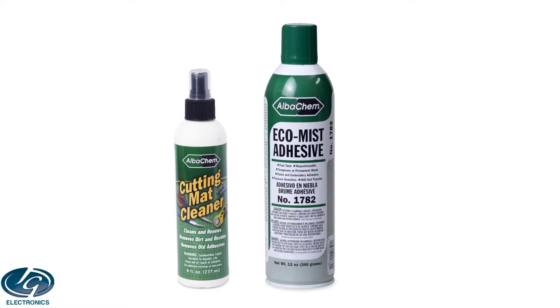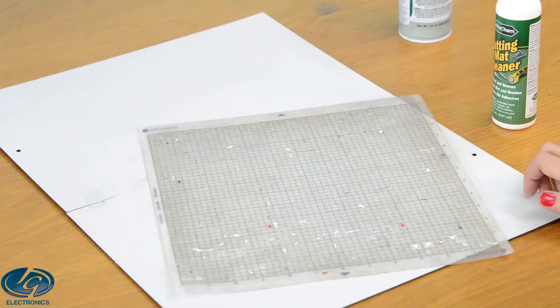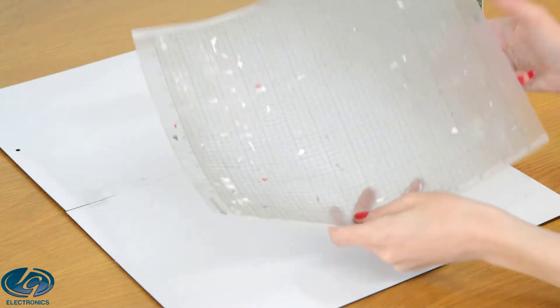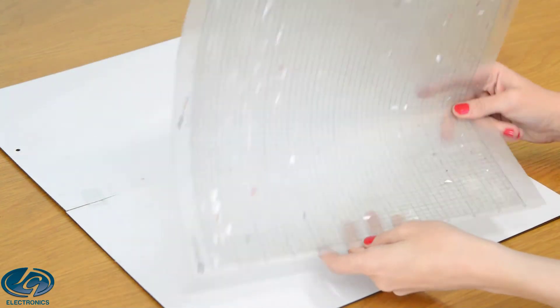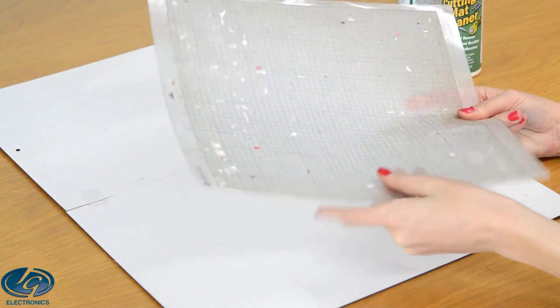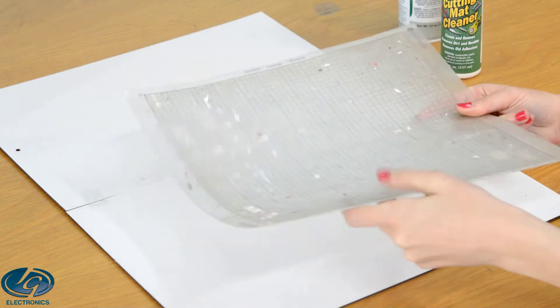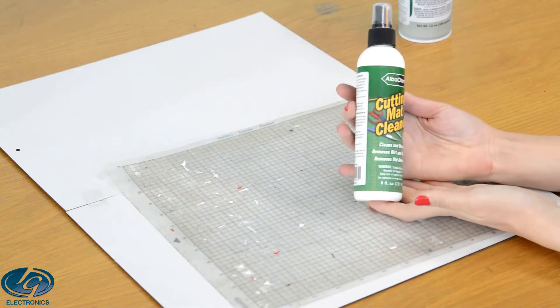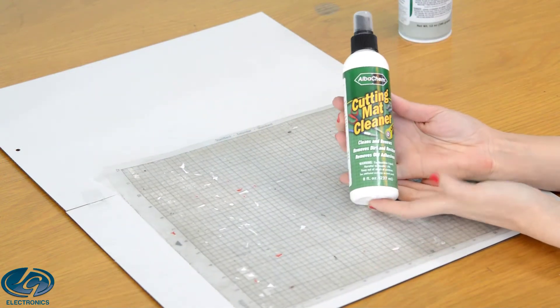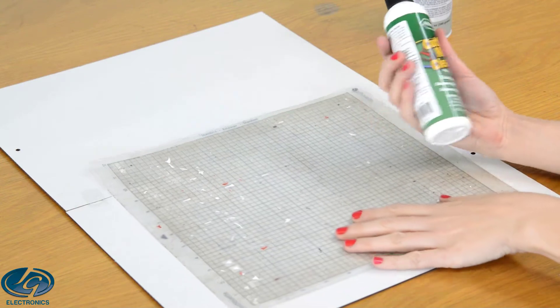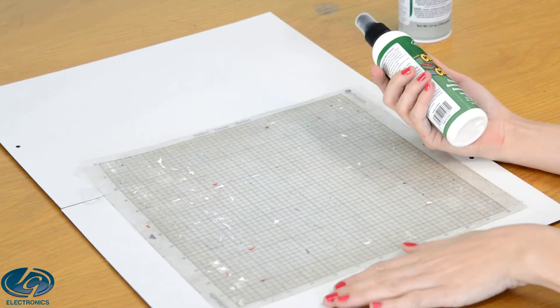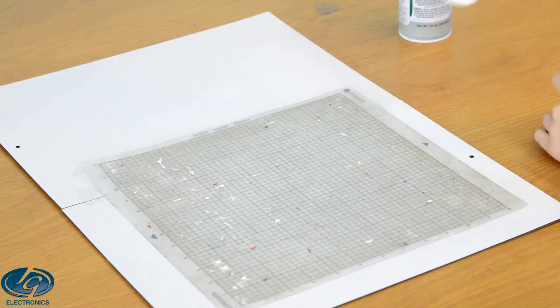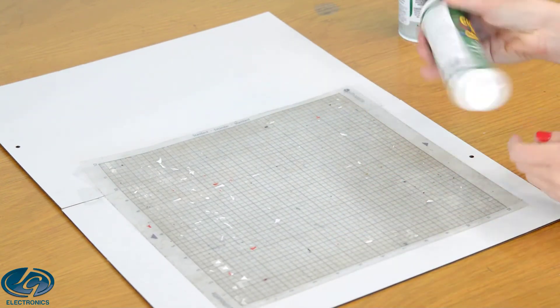Use it again and again so you don't have to throw away those old mats anymore. Let me show you how it works. Okay, so this is my dirty mat. It's been used many times and it doesn't stick anymore, so I'm going to use this cutting mat cleaner and then clean it.